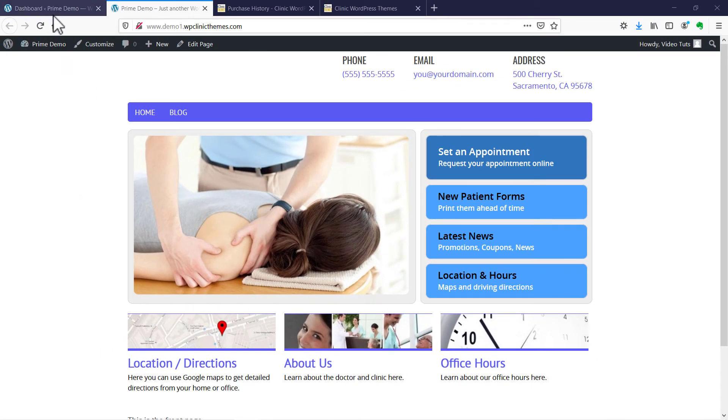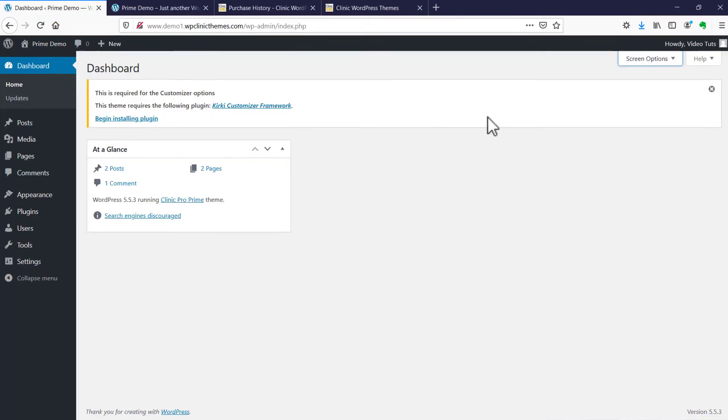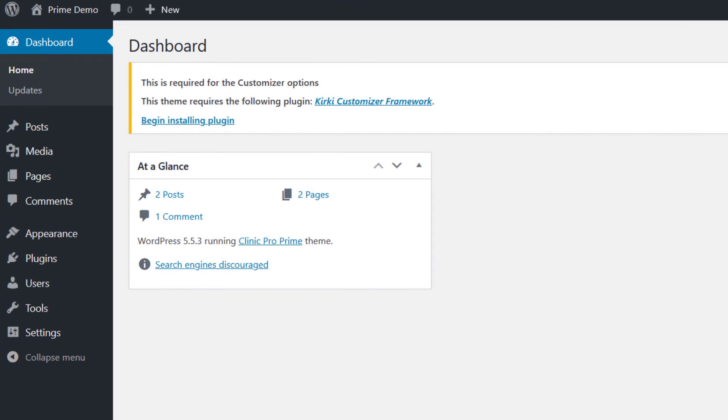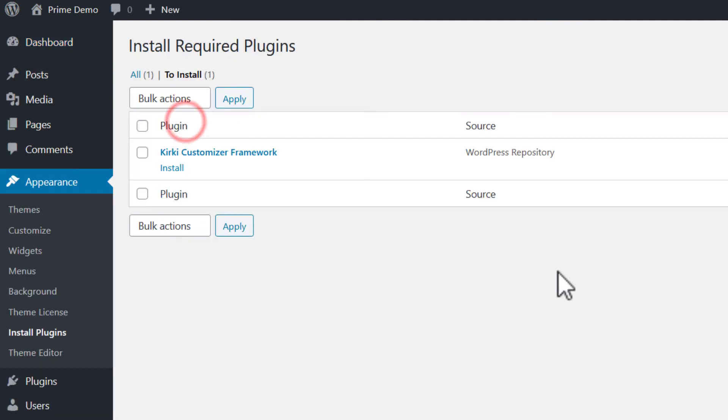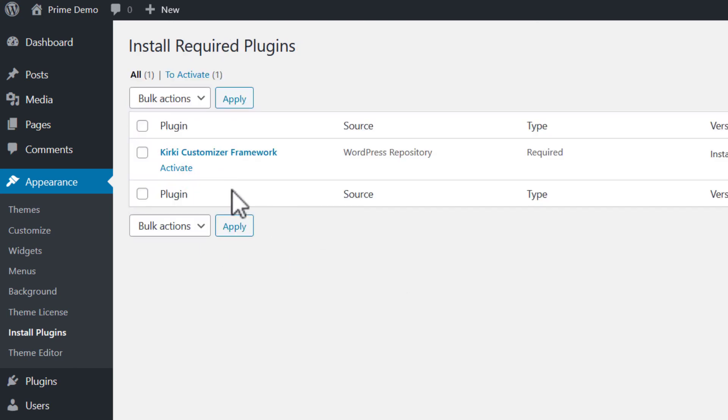It's really easy. We're just going to go to our dashboard. You can see right at the top you should have a notification that says required plugin is the Kirky Customizer Framework. Begin installing plugin, just hit the button. We're going to click install. Here it says it was successfully installed. Now we're going to activate.